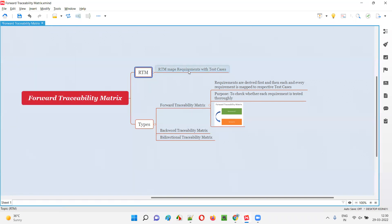Forward traceability matrix is one of the types of RTM, which is used for mapping the requirements with the test cases. But what is the process followed by this forward traceability matrix type for mapping the requirements with the test cases?